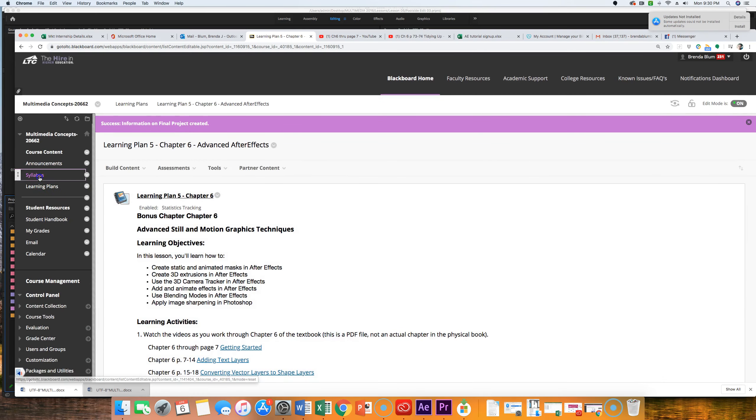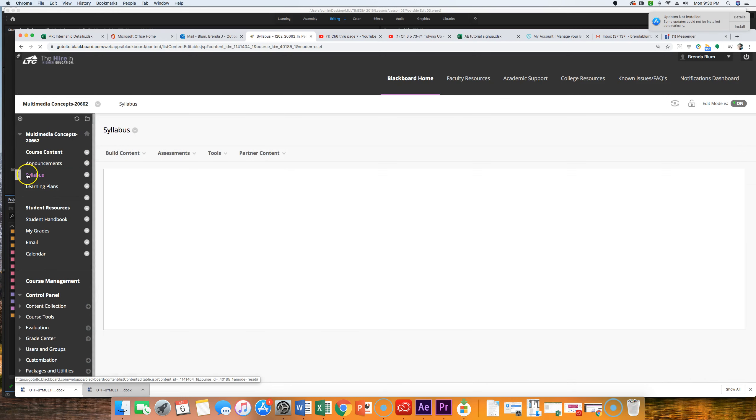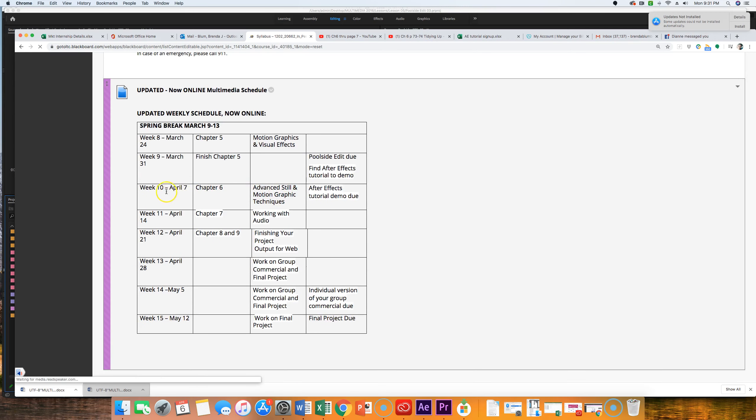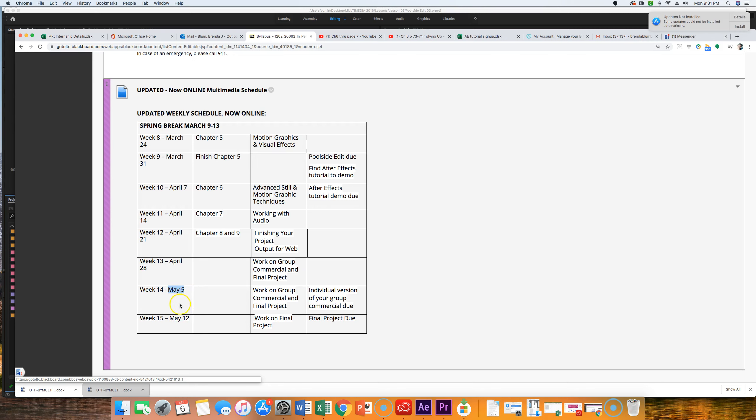I did update the learning plan syllabus a little bit with our current timeline. And I just wanted to point that out. So, this week, April 7th, Tuesday, we're going to cover Chapter 6, which is on Advanced Motion Graphics. And as of last night at midnight, your After Effects tutorial demo was due. If you're late on that, get it in right away. Next week, we're going to be working with audio. And the week after that, we're actually going to cover the last two chapters. Finishing up your project and then outputting it for the web. So, after April 21st, you're going to have all the tools that you need to know how to finalize both of these projects. So, you'll have work time on your group commercial and final project. And your group commercial is going to be due May 5th. And classes were kind of extended one week because of all this mess. So, May 12th is the day that your final movie is due.